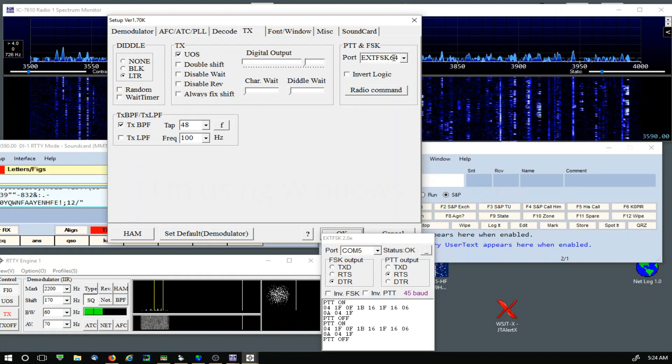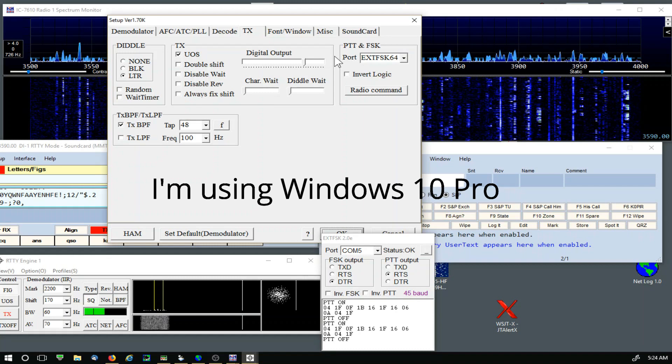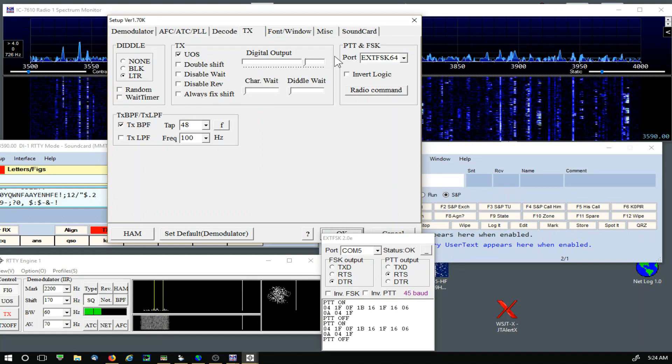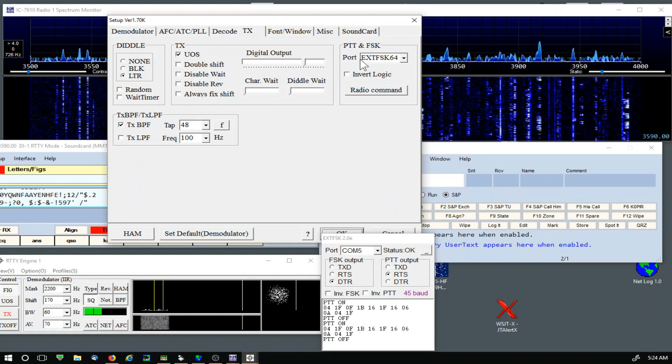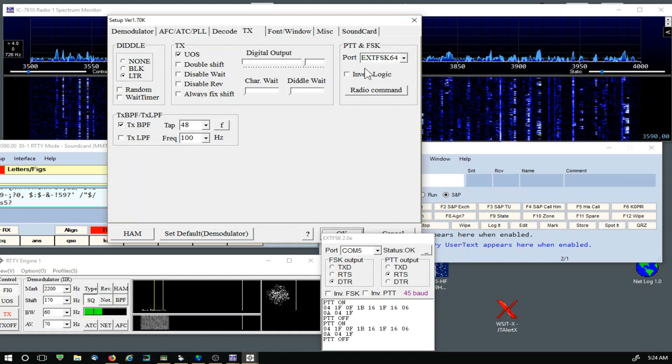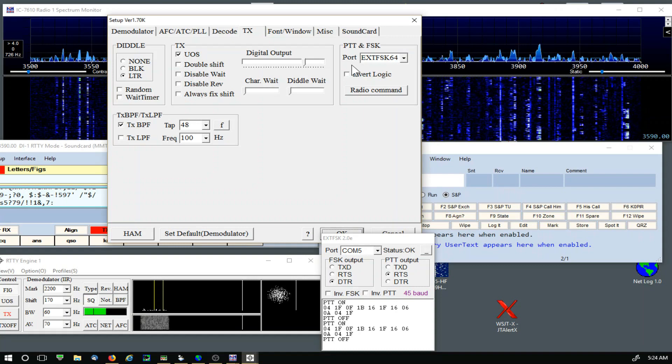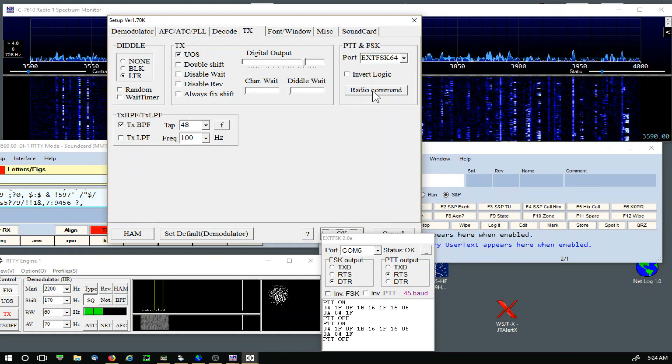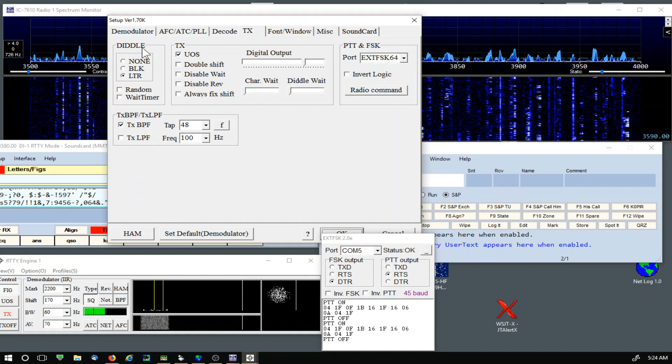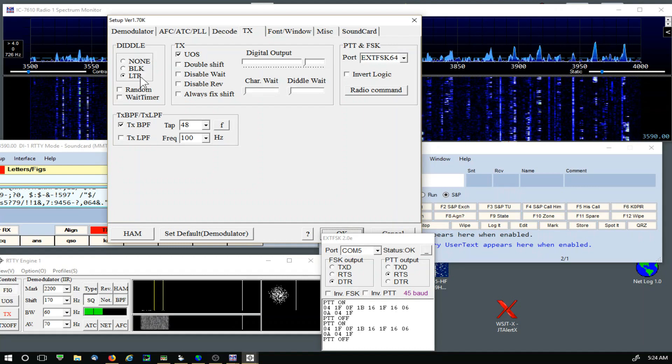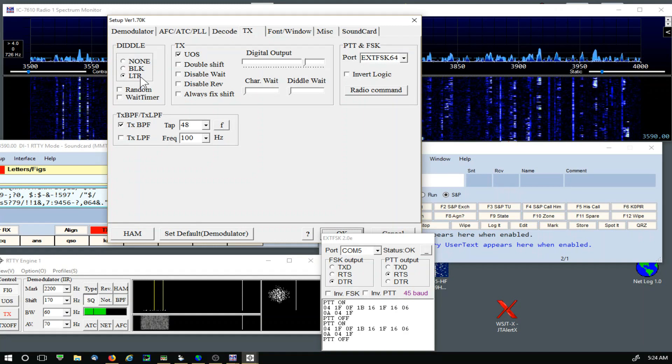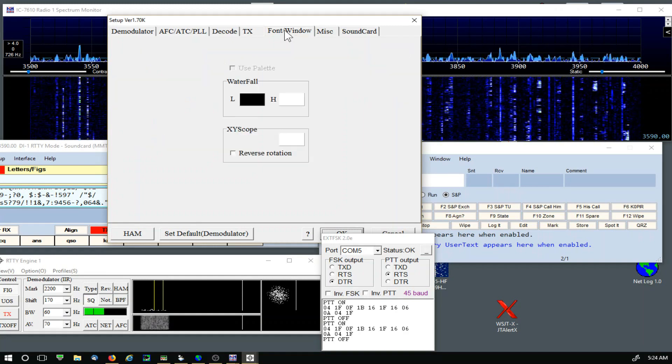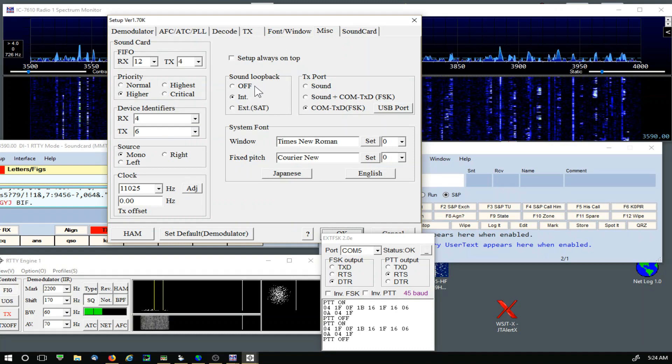I don't believe anything changed on that tab or the Decode tab. The Transmit tab for push-to-talk and FSK, we're using ext FSK 64. If you download MMTTY now, I believe you get the ext FSK 64 included, so it's not a separate download like it used to be. Don't have anything set up under Radio Command.